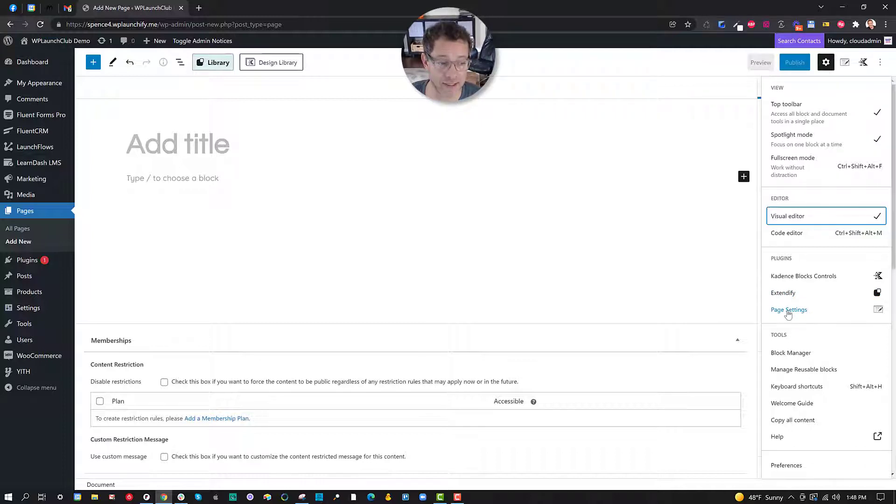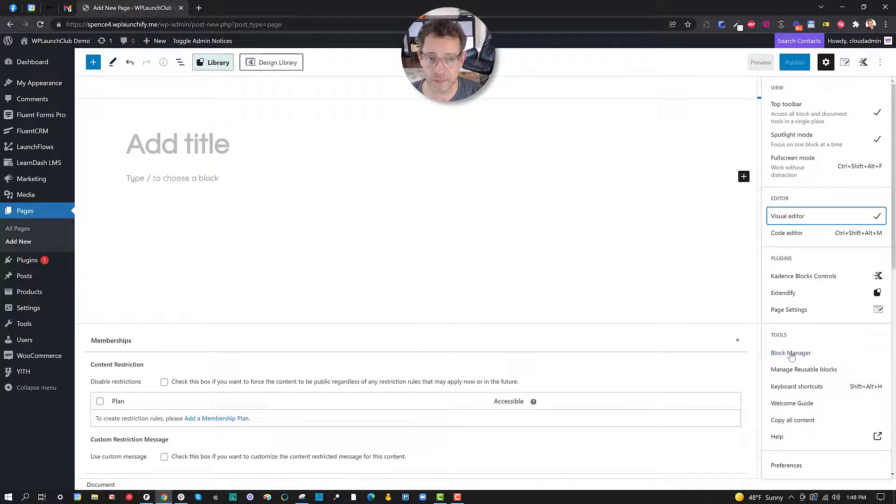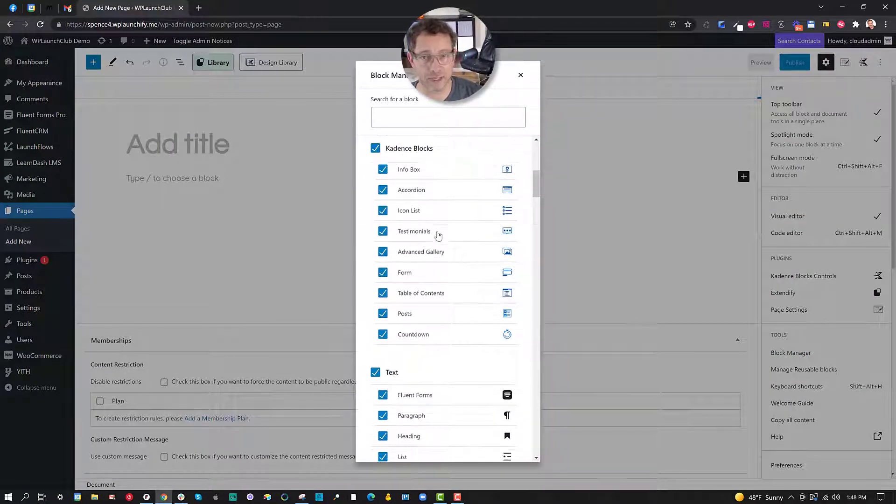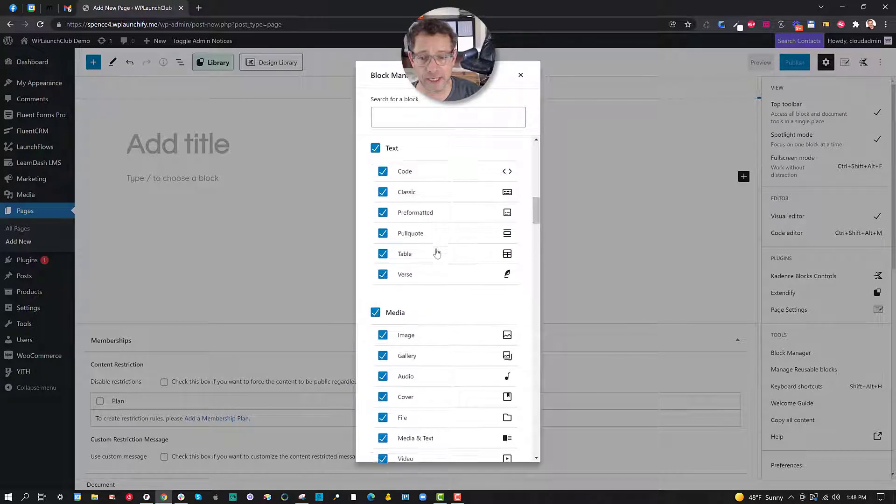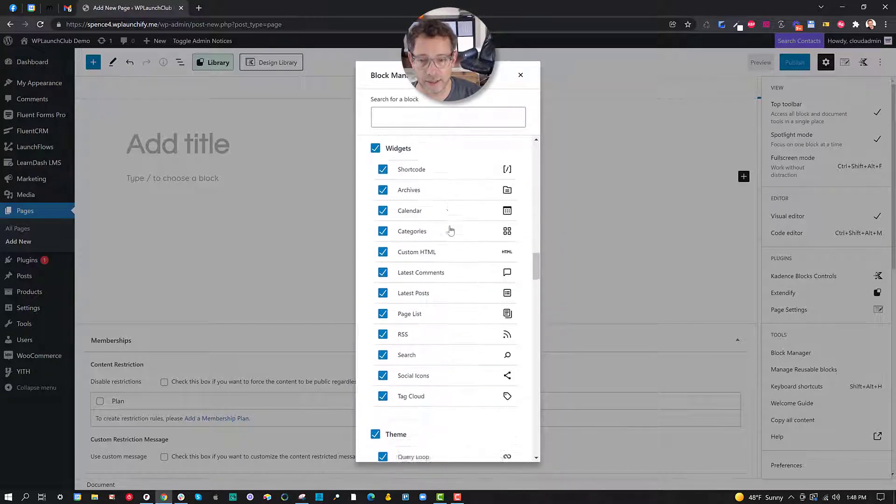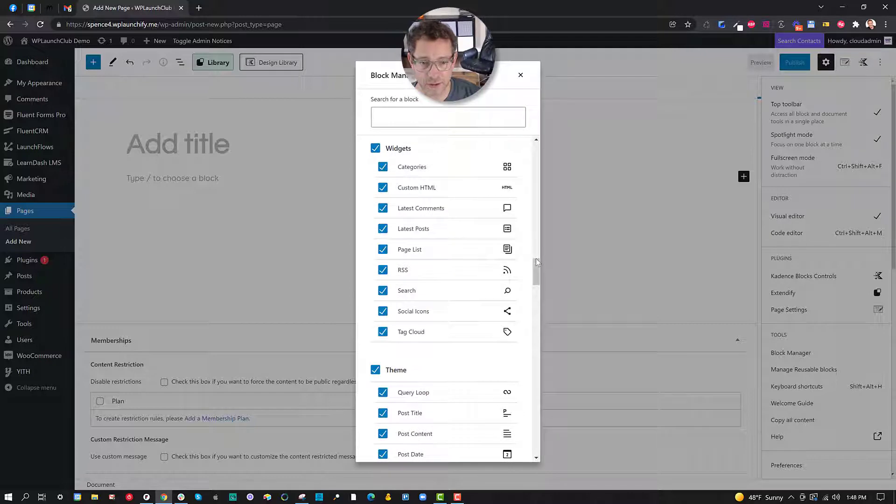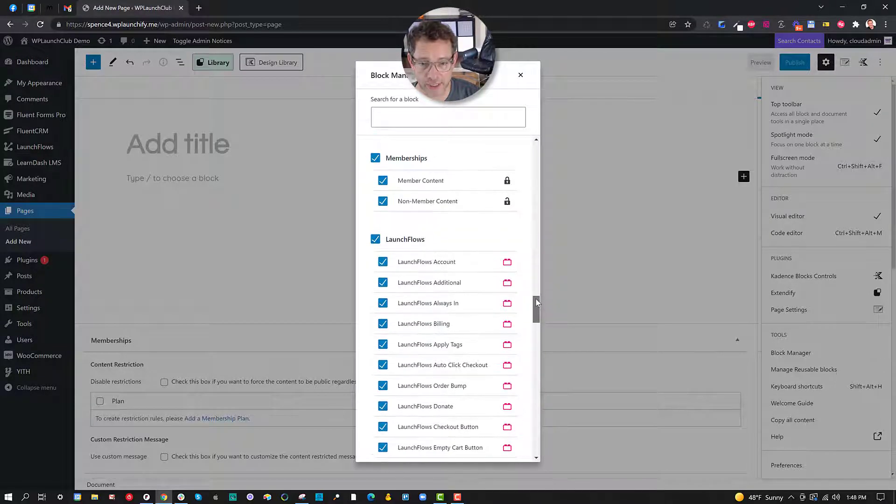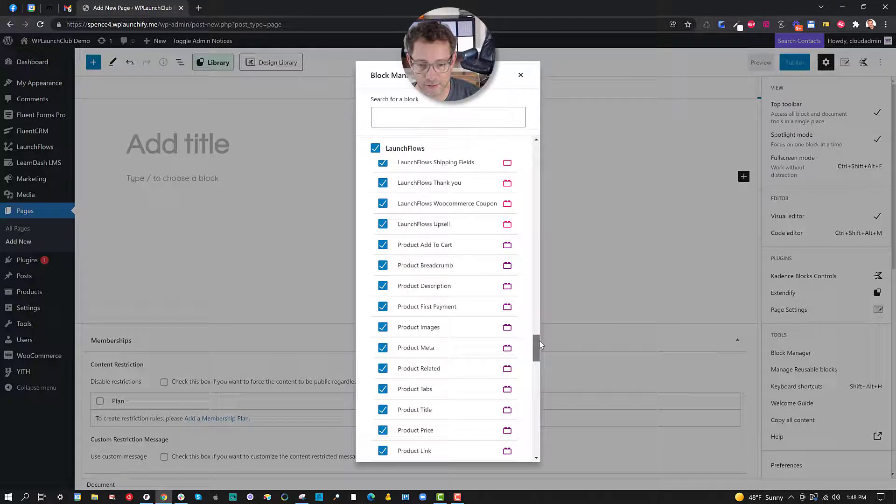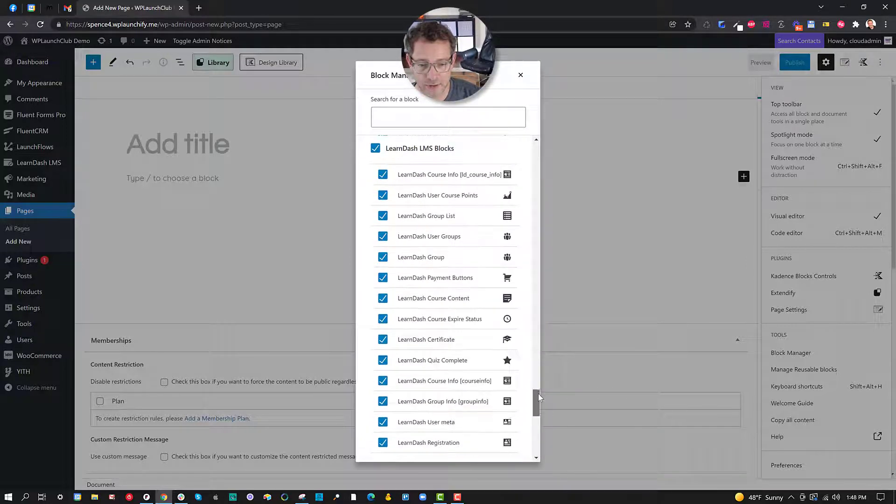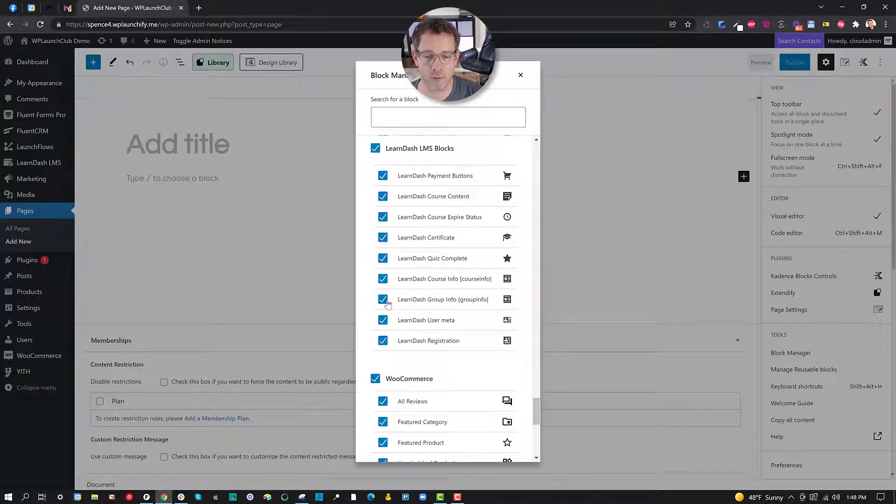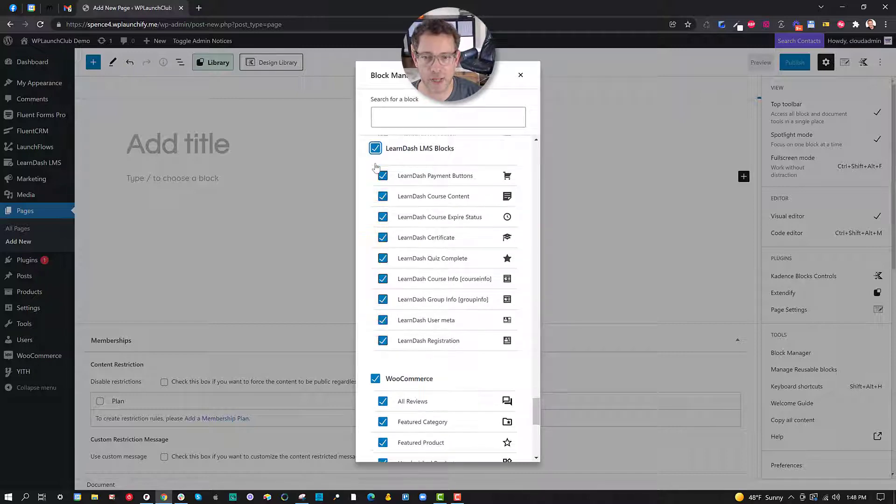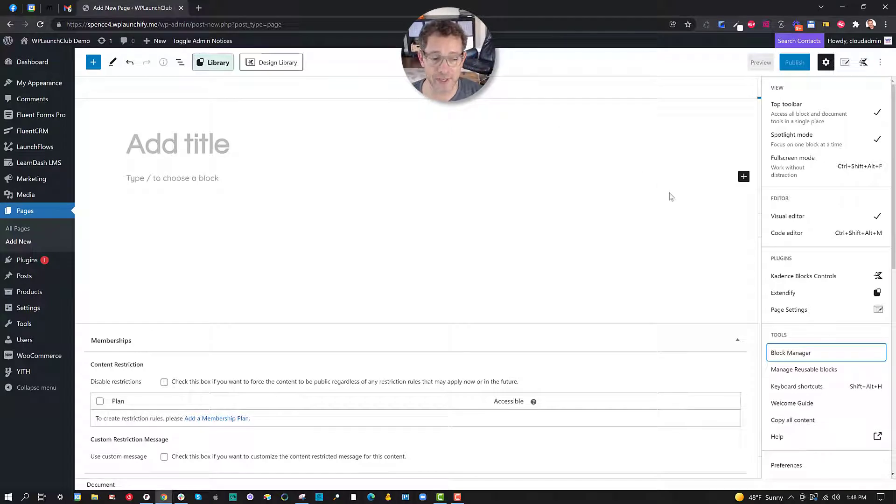So you can see I've got the Cadence block controls plugin, the Extendify, and I've also got the page settings here. Tools—I've got an ability to create and then save for future use various blocks, and if I do I'll be able to manage them here. Also you can see that I can manage the blocks available in the plugins I've already installed. So here I've got a variety of ones. Let's just show you what I will scroll down here. Here's all the Launch Flows plugins right for the account. And here's from LearnDash. And so this is another way where you can disable entire blocks to get them out of your way if you find that it's just too many things being offered at once.